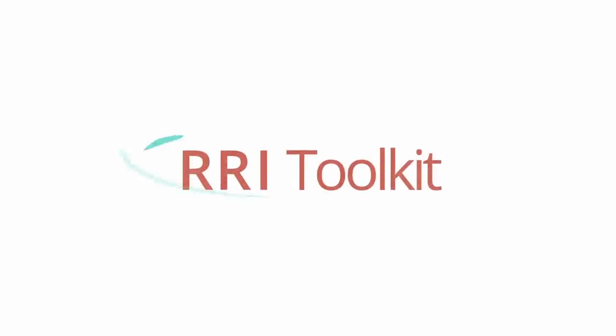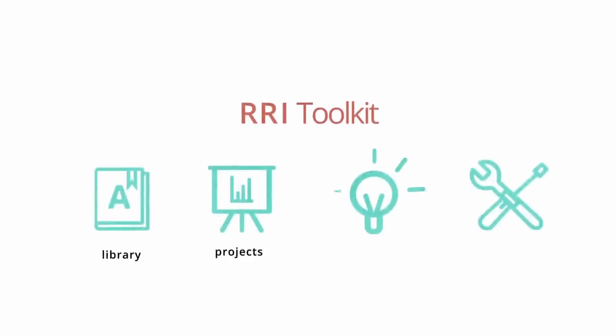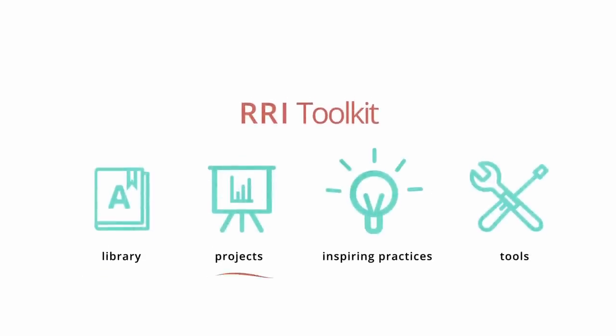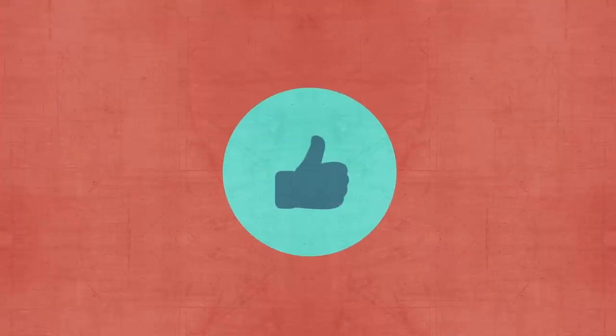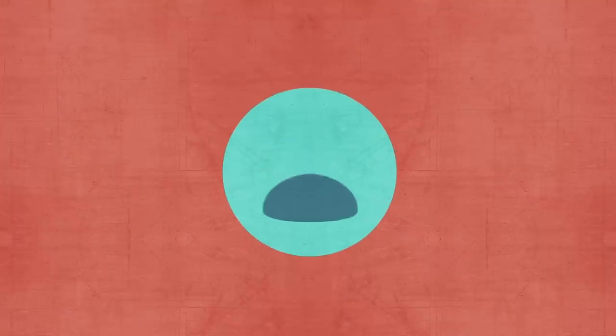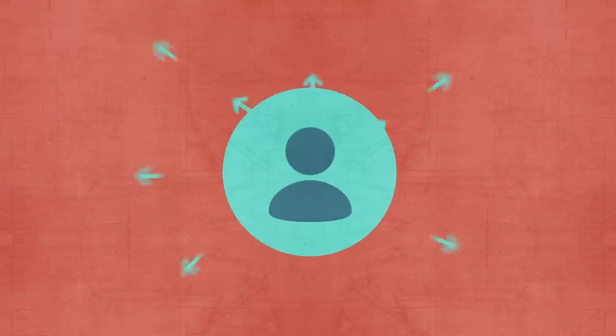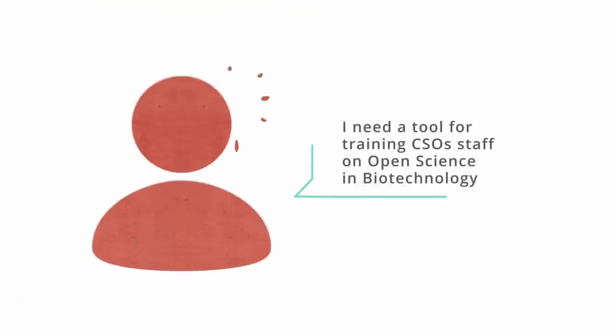The RRI Toolkit is designed to help you move towards this new paradigm of the relationship between science and society, providing a wealth of resources to make this possible and bringing you into contact with a variety of people who share this same vision.